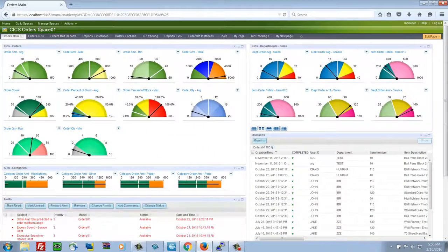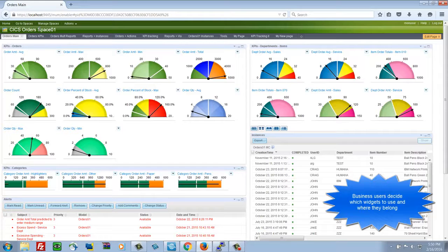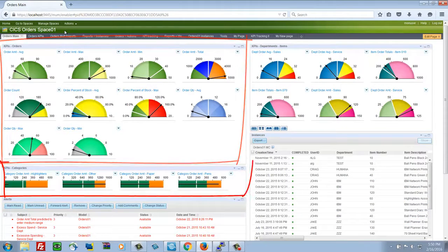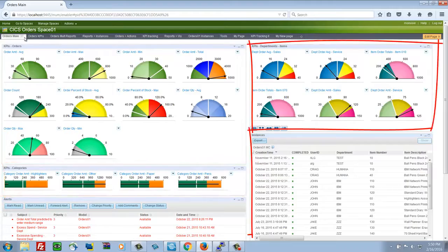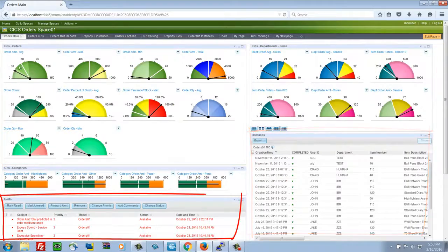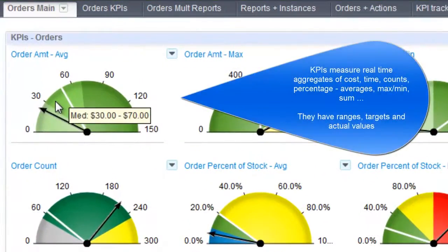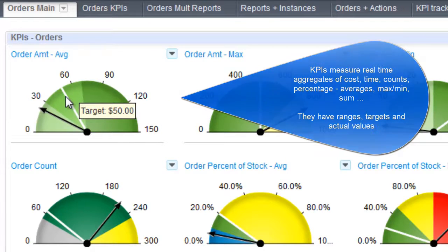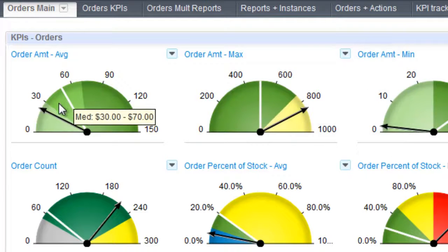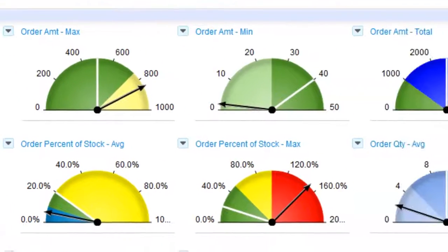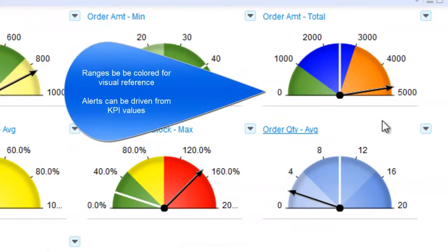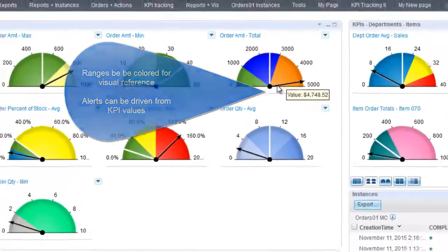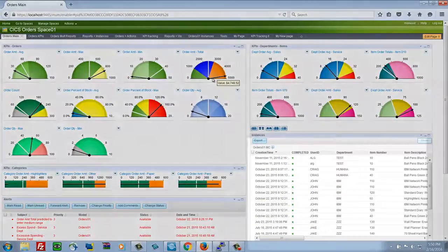I have several widgets on the dashboard. I have three KPI widgets that you'll see, and then an instance widget and an alert widget. Our KPIs are real time values. They have color coded ranges of operation, target values, and actuals updated potentially every few seconds. The ranges can just be a visual reference or they can drive alerts based on the values and ranges that we've defined.